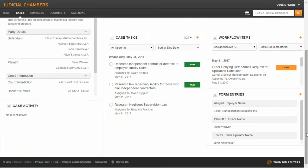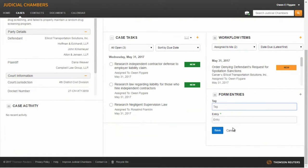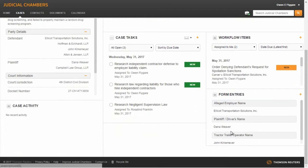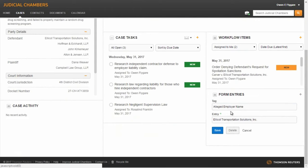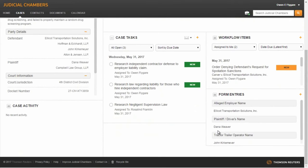Here we see the Form Entries tab. On this tab, users can create entries for forms that will then be available on a type-ahead basis. This functionality increases efficiency when building documents and simplifies the task of entering repetitive information.